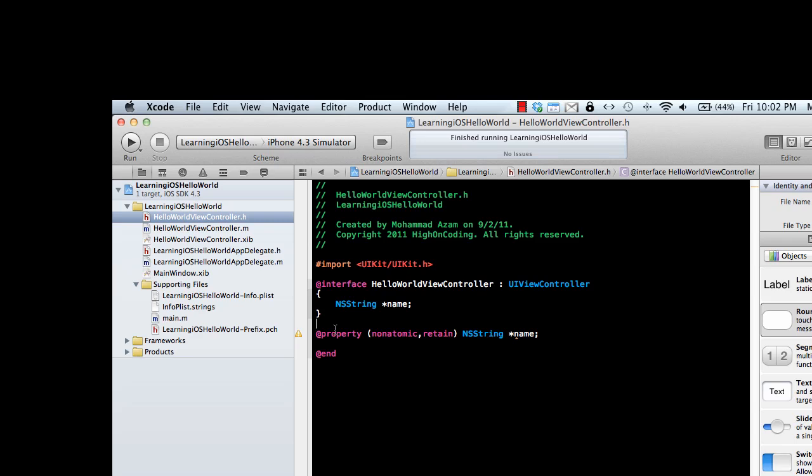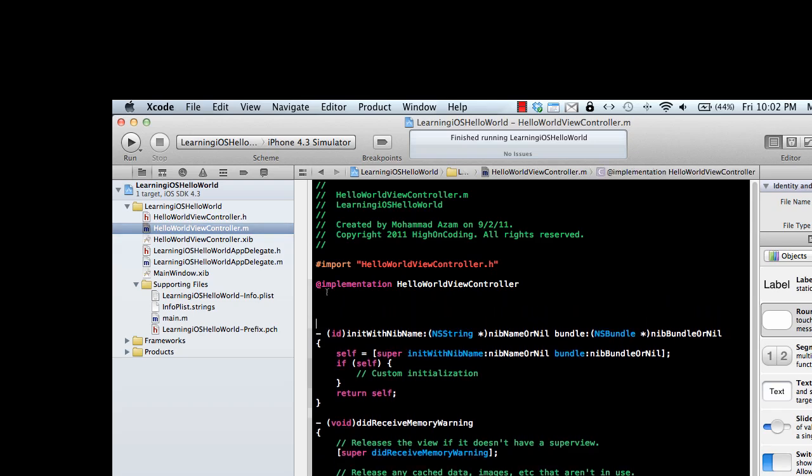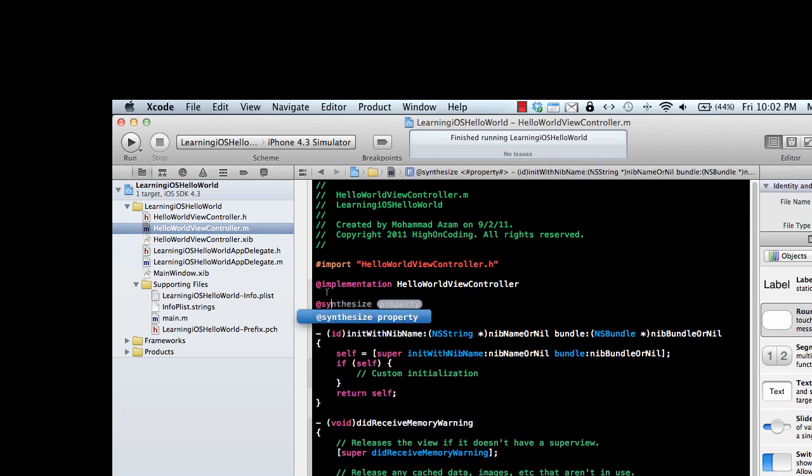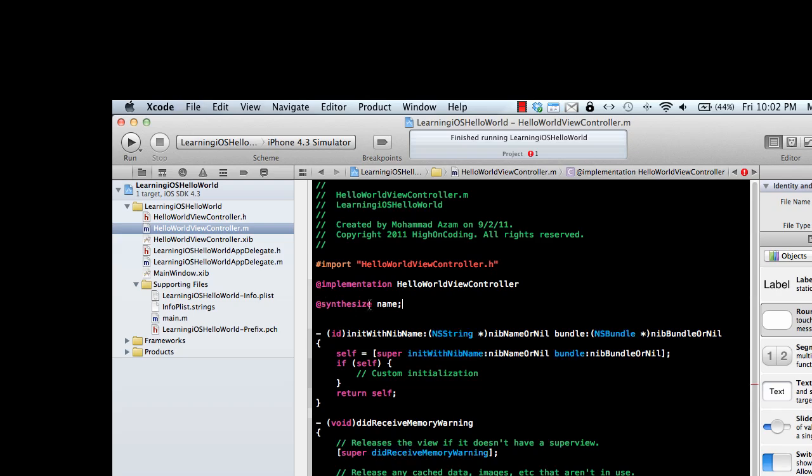Let's declare the getters and setters. Declaring getters and setters in Objective-C is simple - you just use the @synthesize keyword and it will declare the getters and setters for you. You say name, and in this case you won't use the star sign.